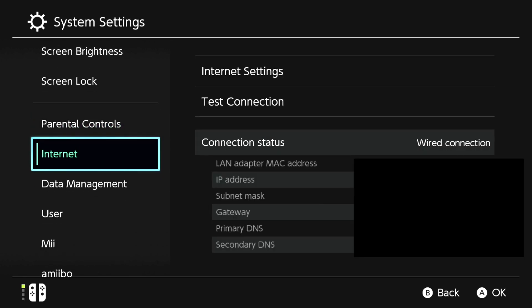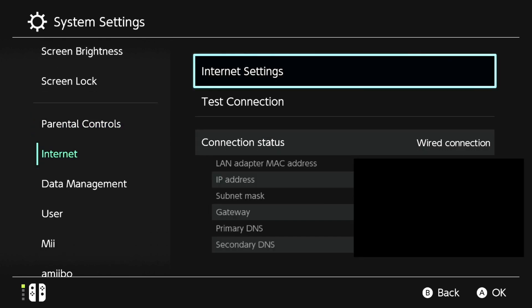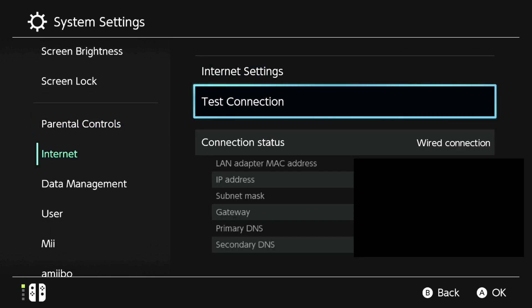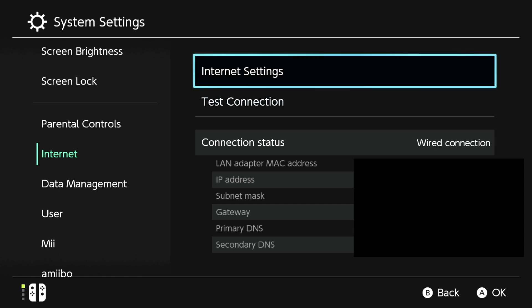On Internet settings, what you want to do is get your phone or tablet and take a picture of the IP address settings. Take a picture of the whole connection status. If you don't have anything to take a picture with, you can get a pen and paper and write the IP address down.